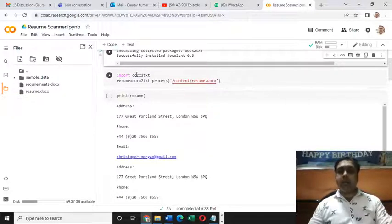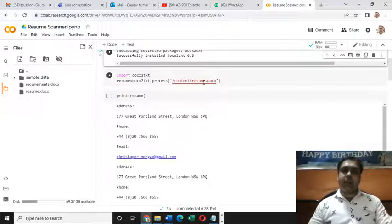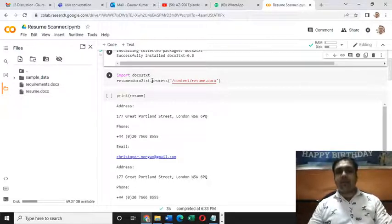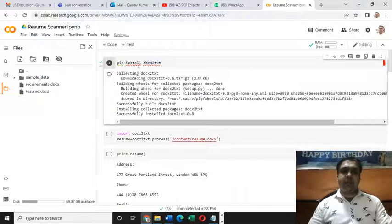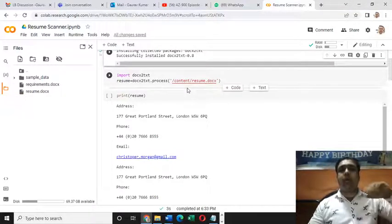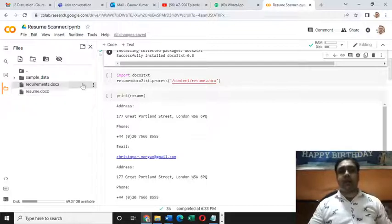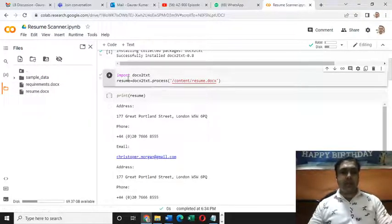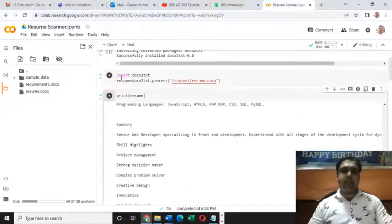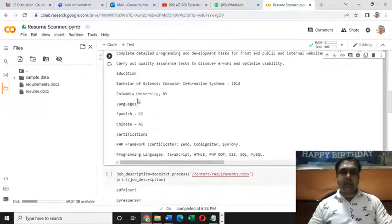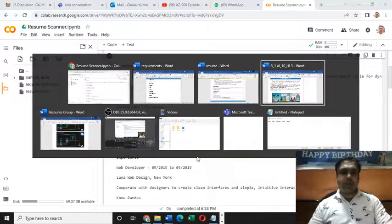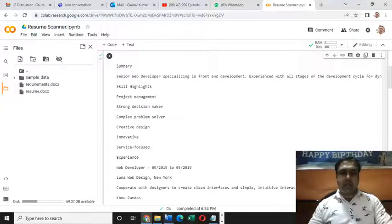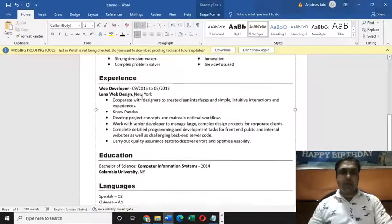I need to import the library and read the content present in this resume.docx file. There is a function called process in this library that we just installed. We'll be using it to check out all the text content present in this resume.docx file. Let me run this code cell. If I now print the value of resume, I'm getting these things. These are the same things present in this resume file I just showed you.